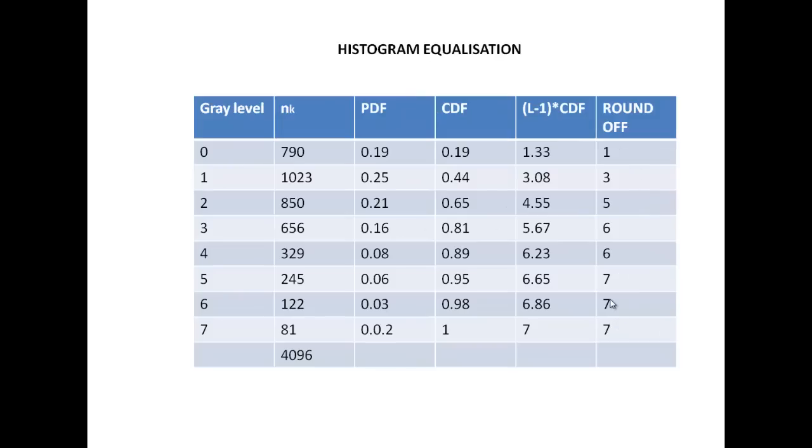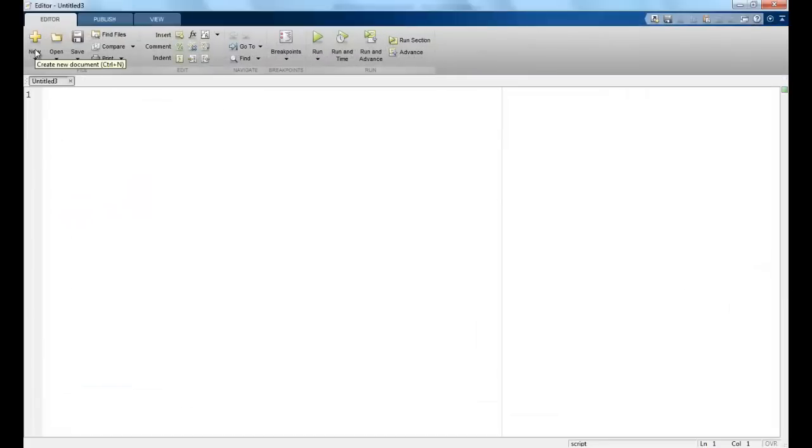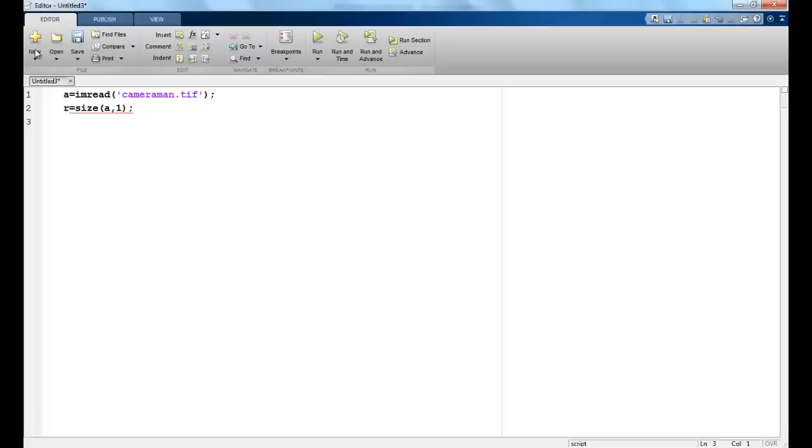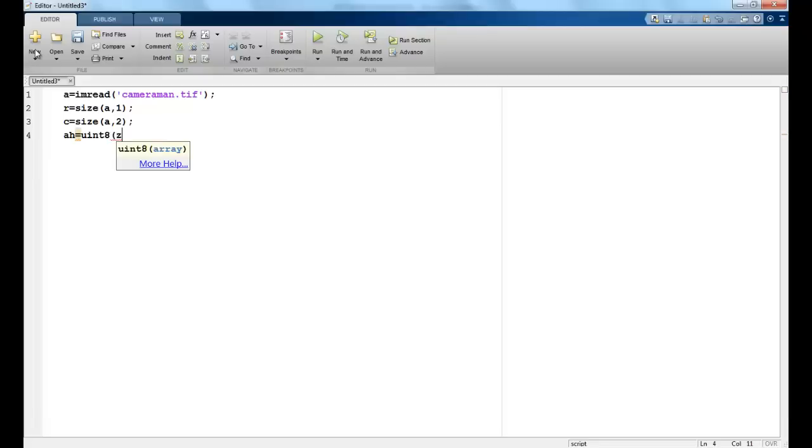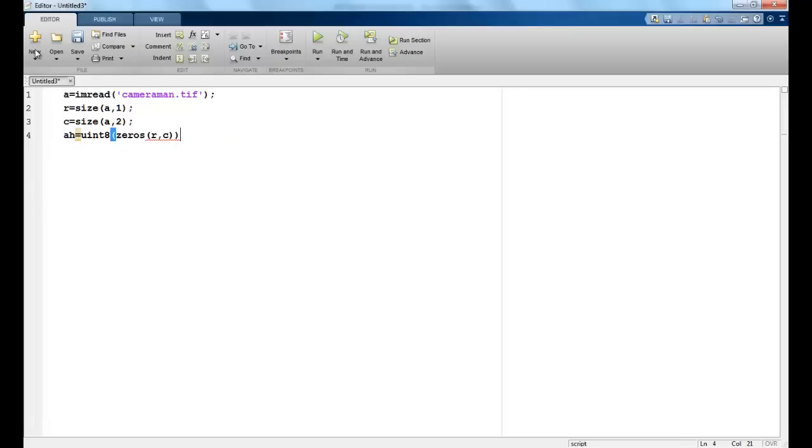So now we try to implement this using MATLAB. I will read my cameraman image. The number of rows would be stored in R, the number of columns in C. Ah would store the final value. So assign it uint 8, unsigned integers of all 0s, and the size would be the same as the input size. So number of rows and columns would be the same. Total number of pixels would be the number of rows into the number of columns.